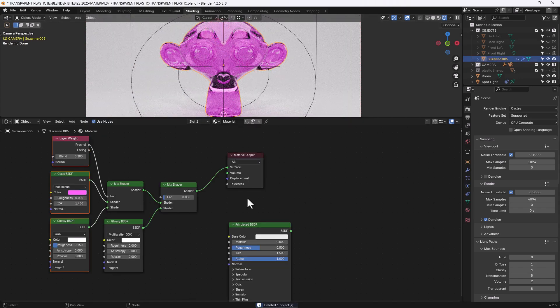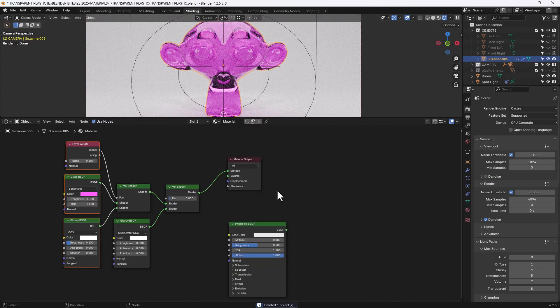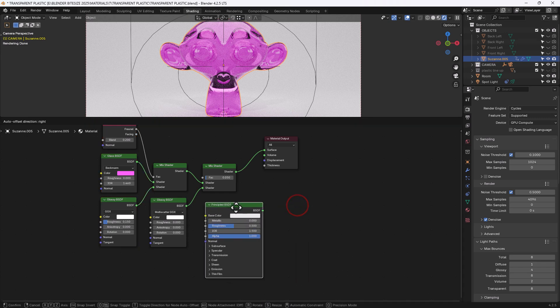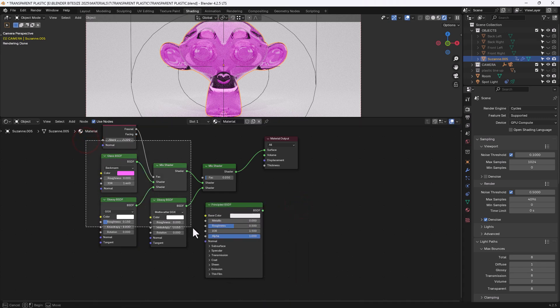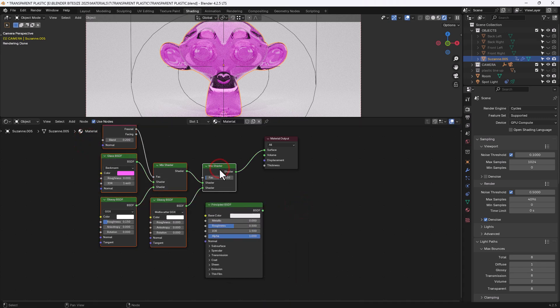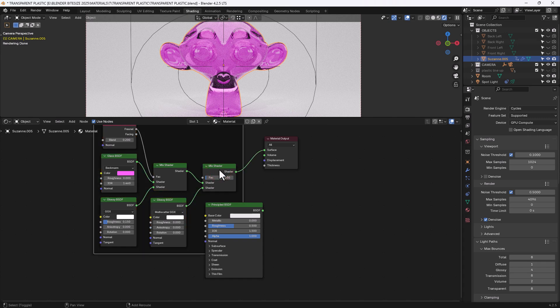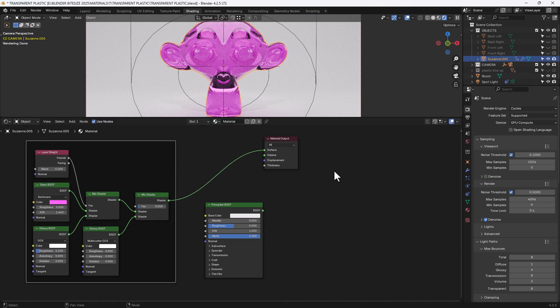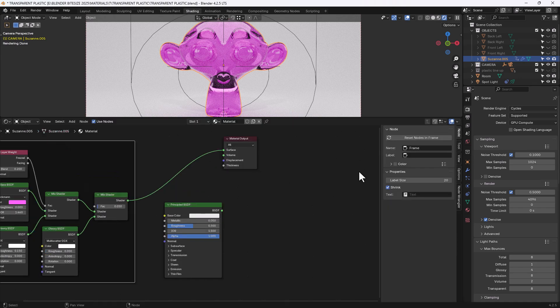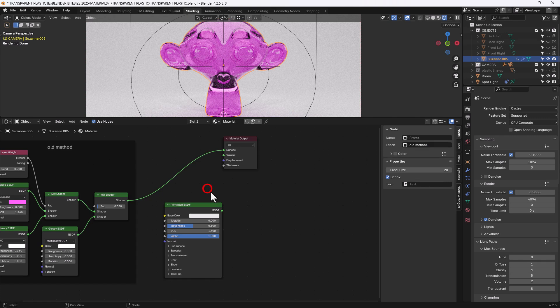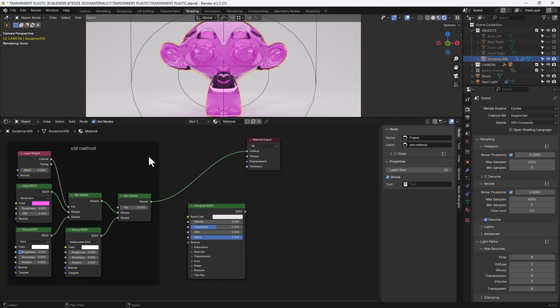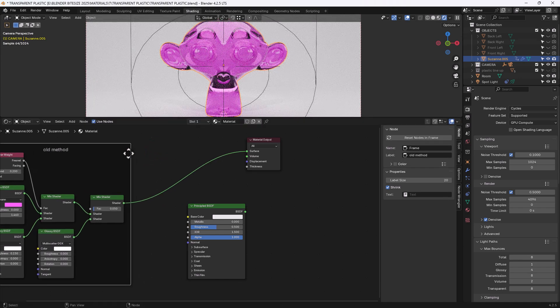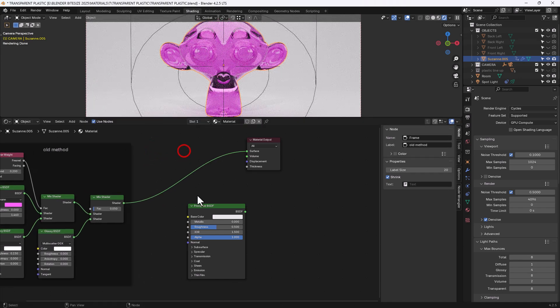Go back to this one and for this I'm going to use this principled shader so let me select all of this and press shift P to frame it and I will name that frame old method. That by the way is using the node wrangler add-on I believe.